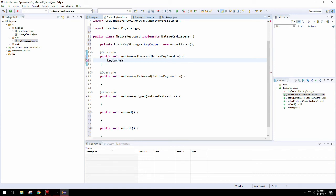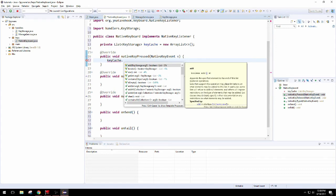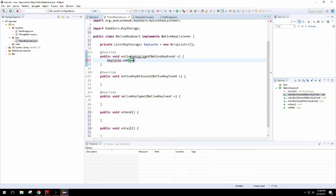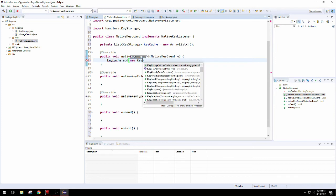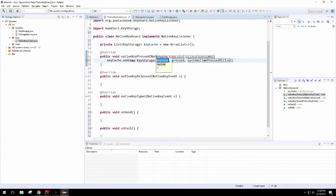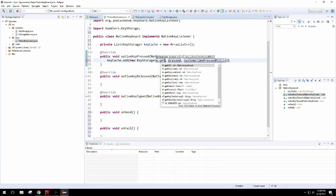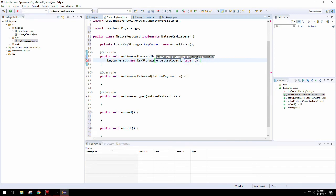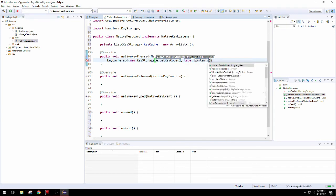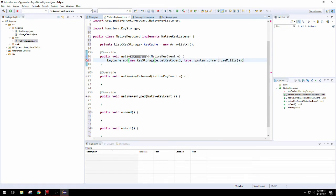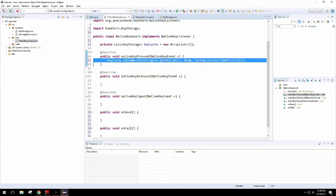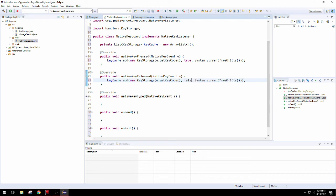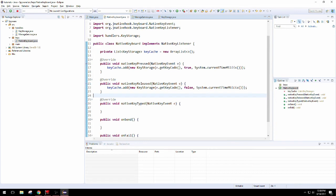But for now, we can just use our list, call the add method, and add in our new keystrokes whenever we press them. So we're going to get the keycode from that key event, and it's going to be true because obviously we are pressing the key. System.currentTimeMillis just means it's getting our clock, our system's clock, in the form of a long.